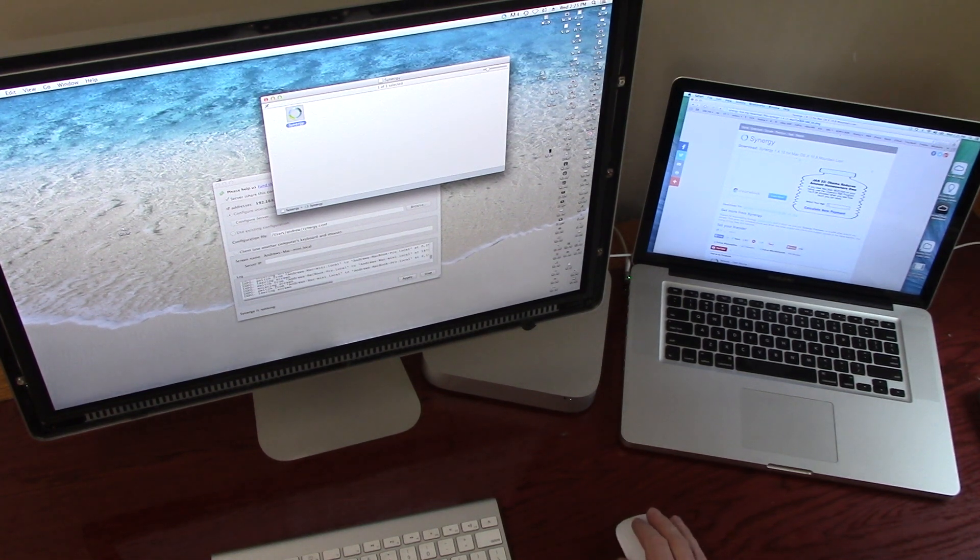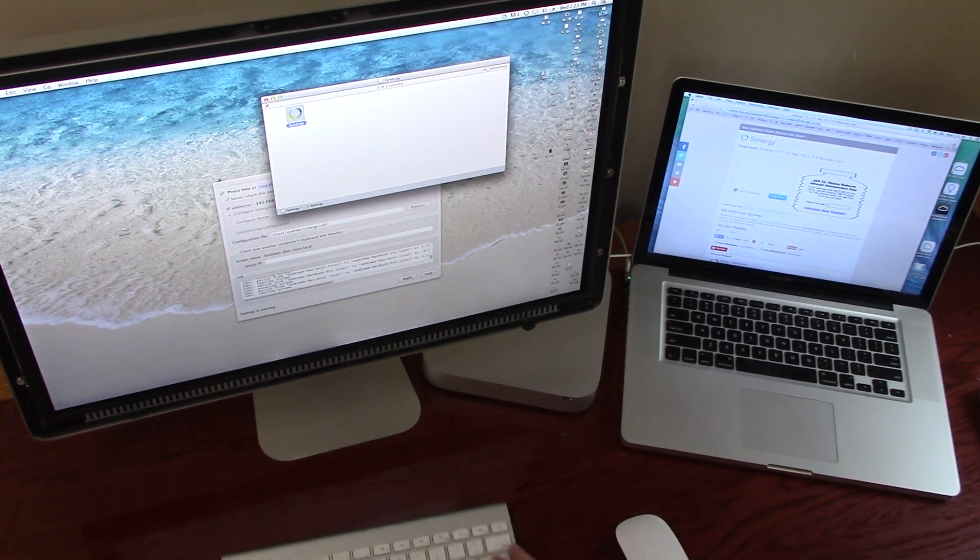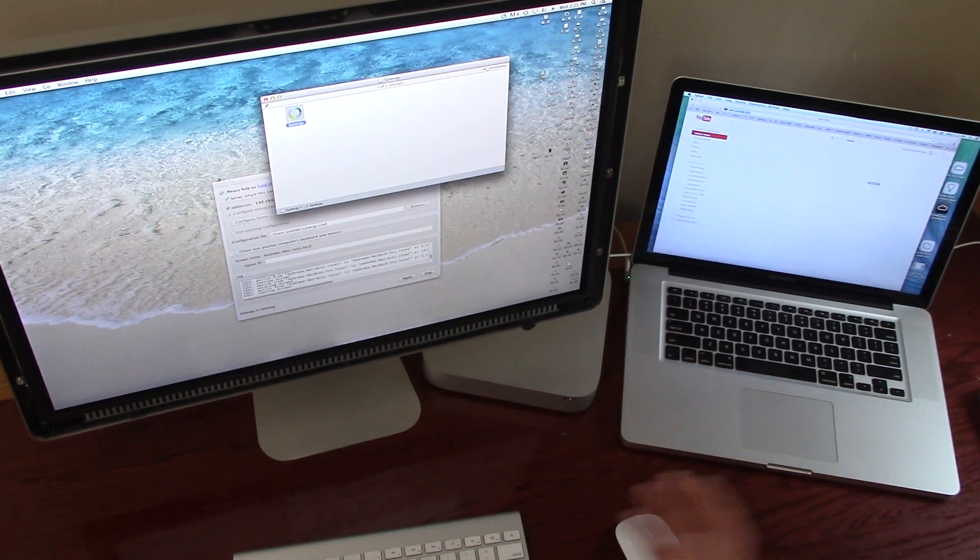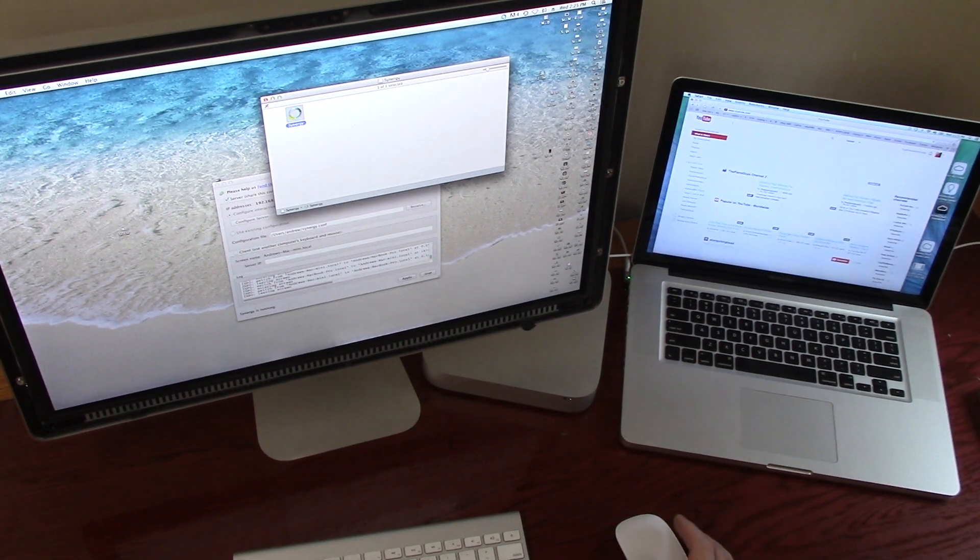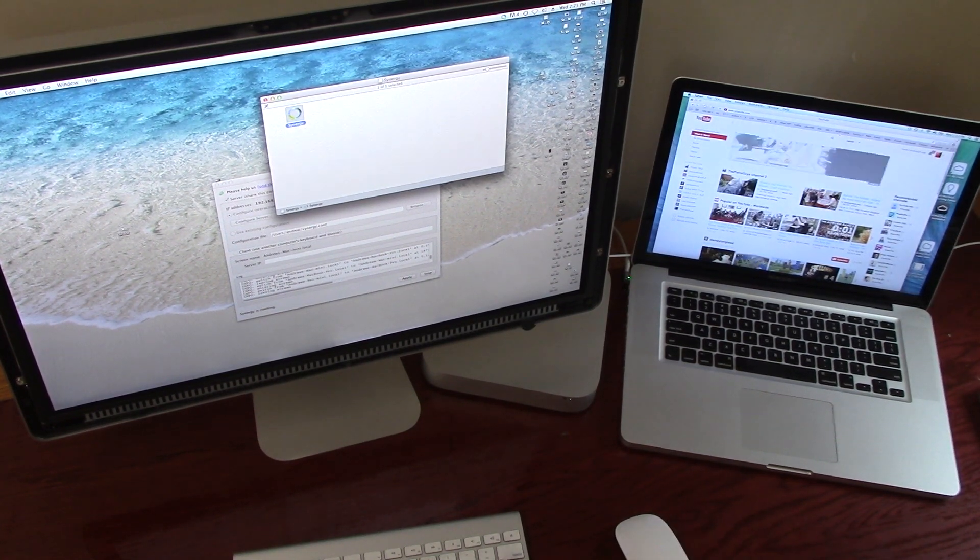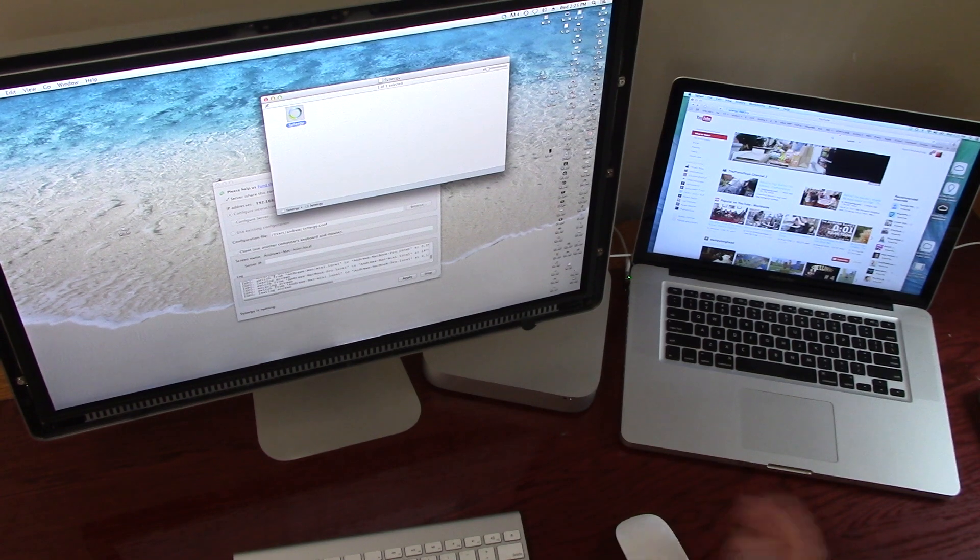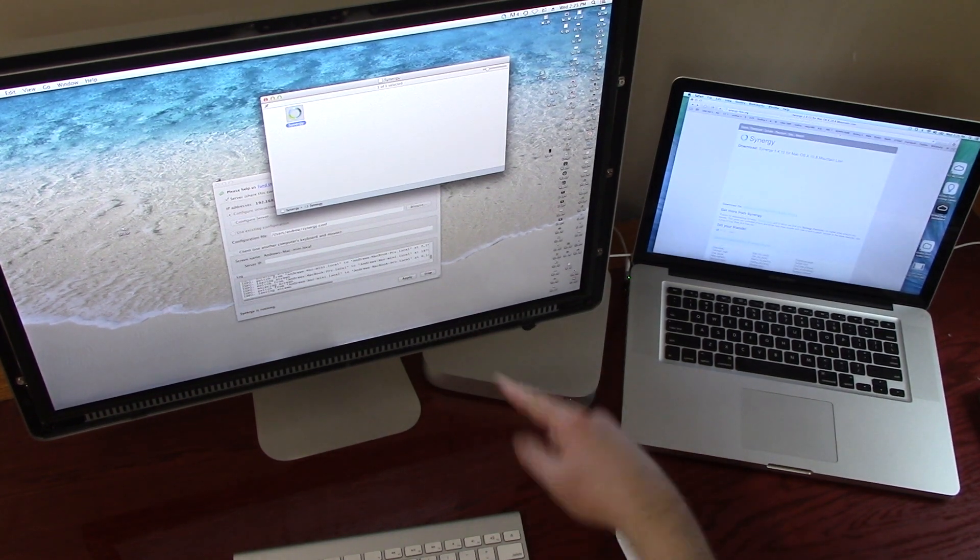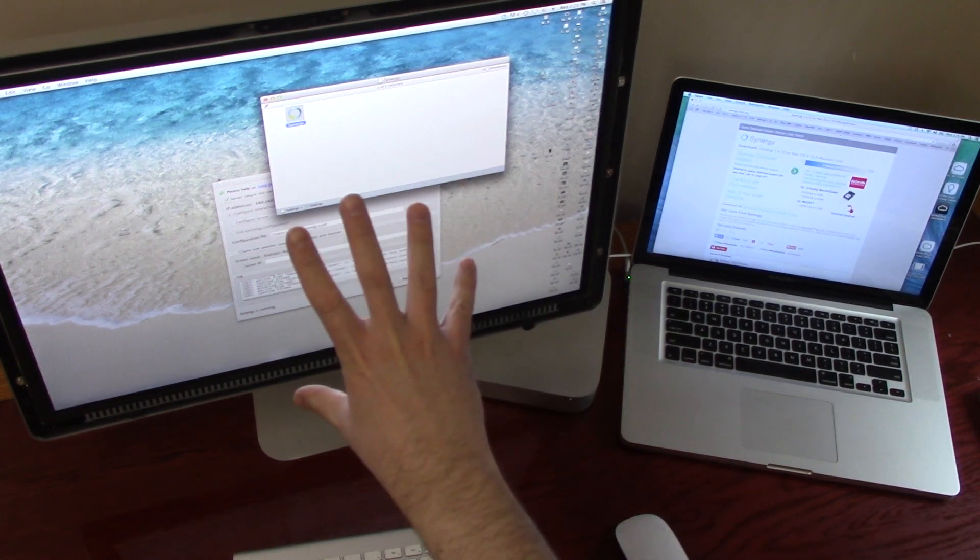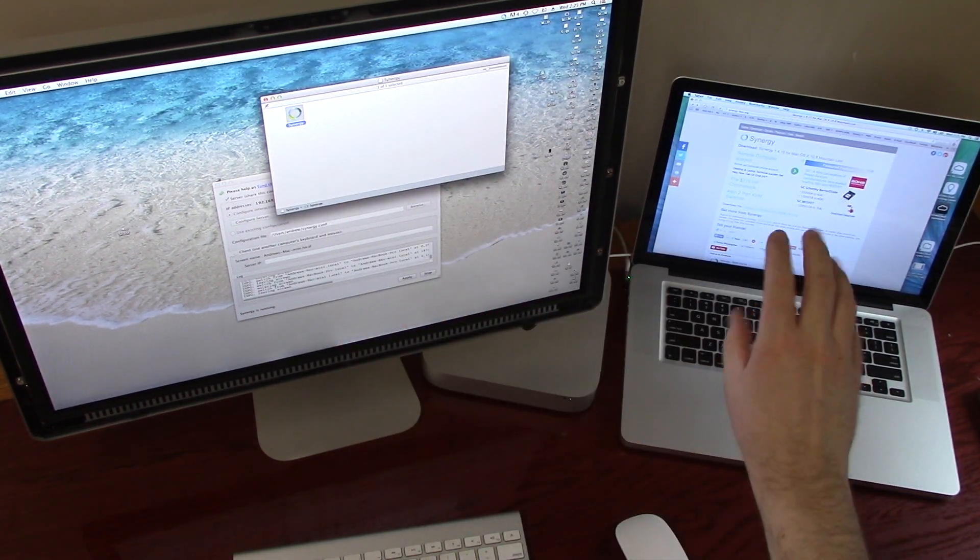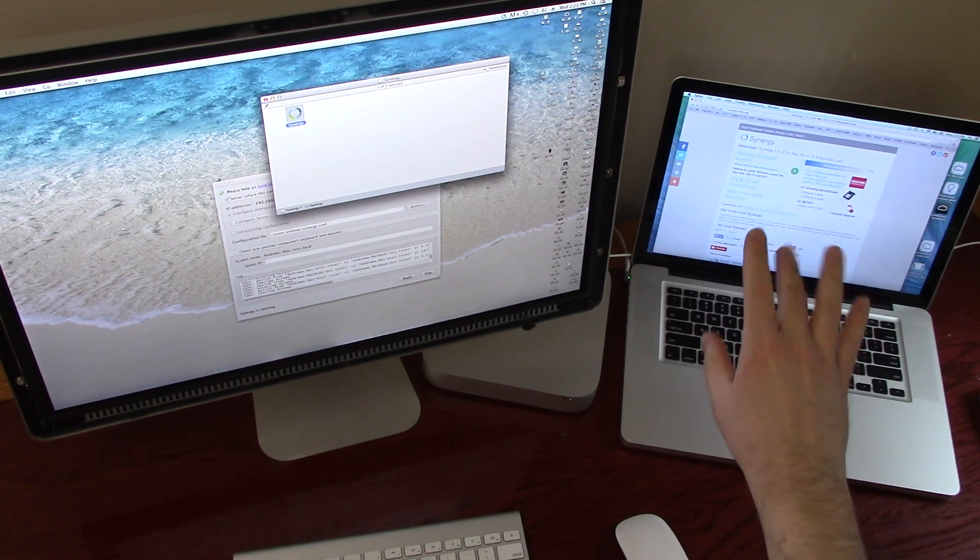As far as typing goes, I'll go ahead and bring up YouTube. It types and replies just as fast as if it's connected directly. This is the server computer, and this is the client.